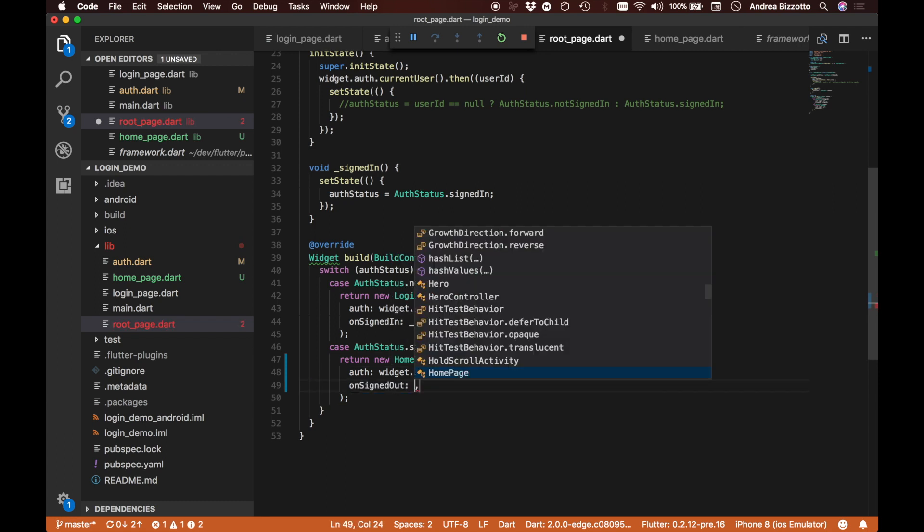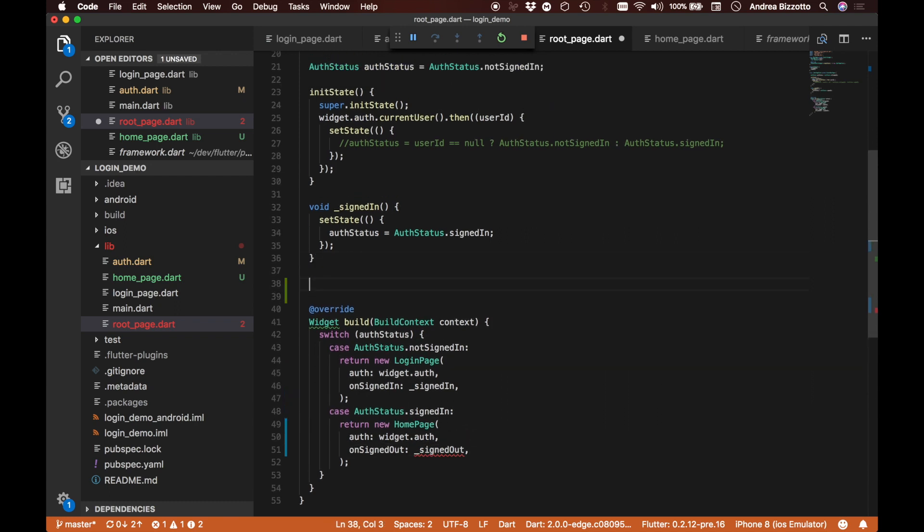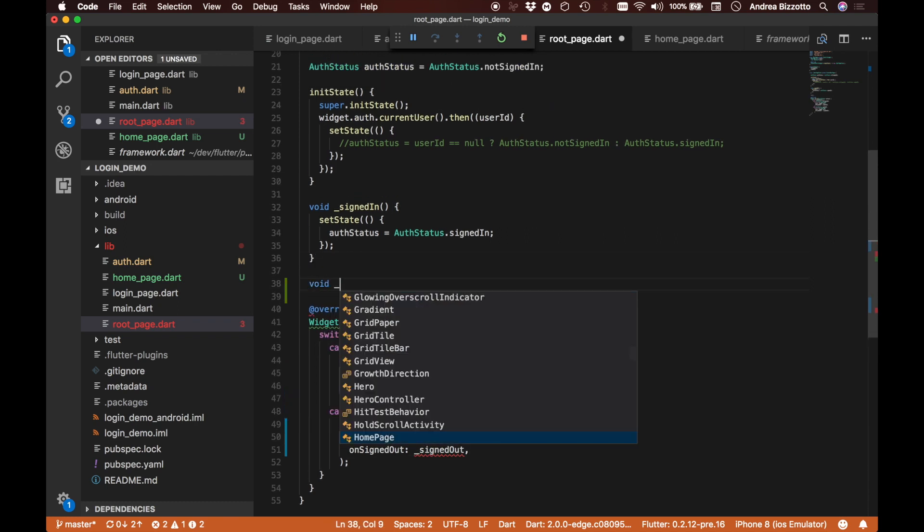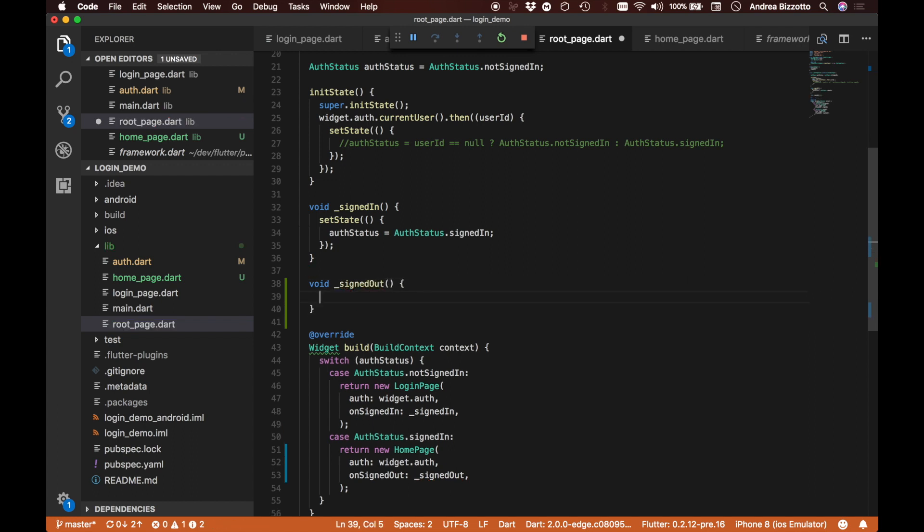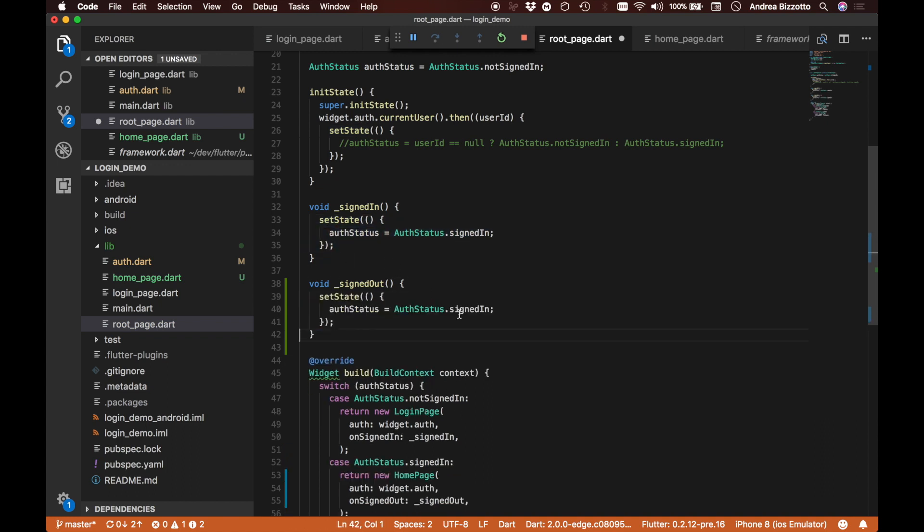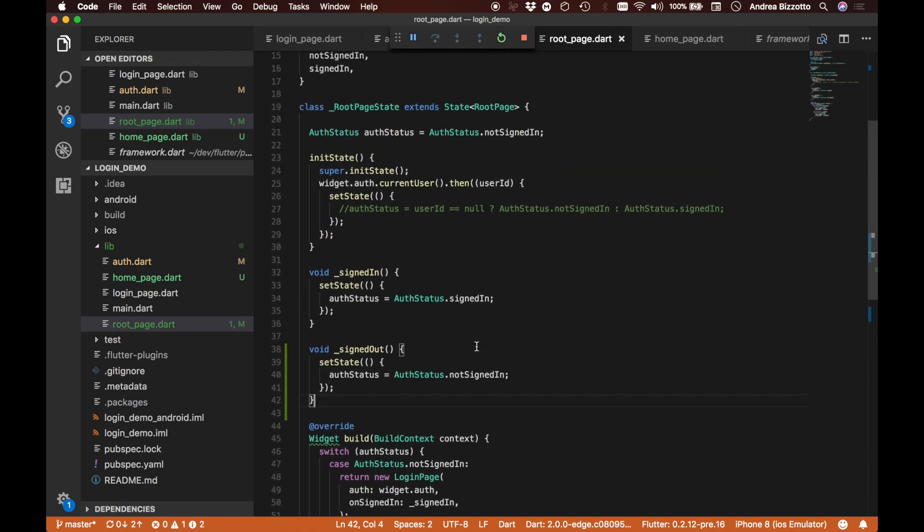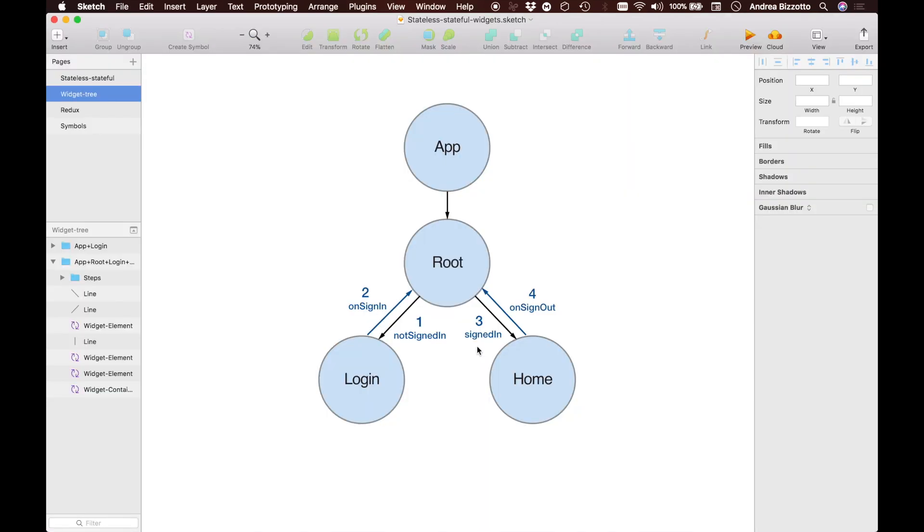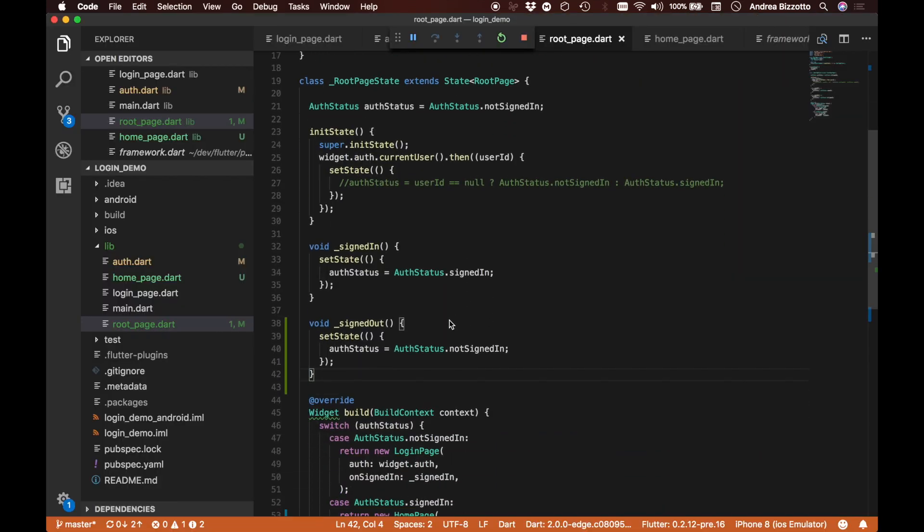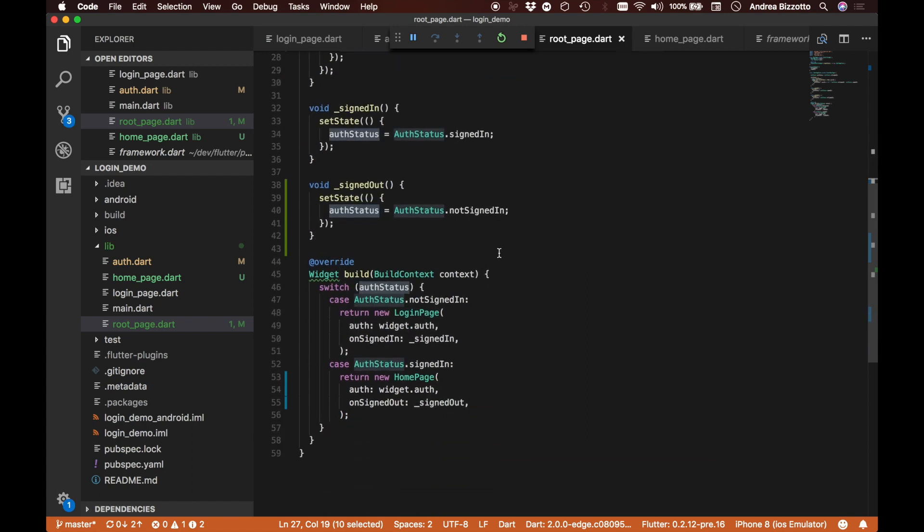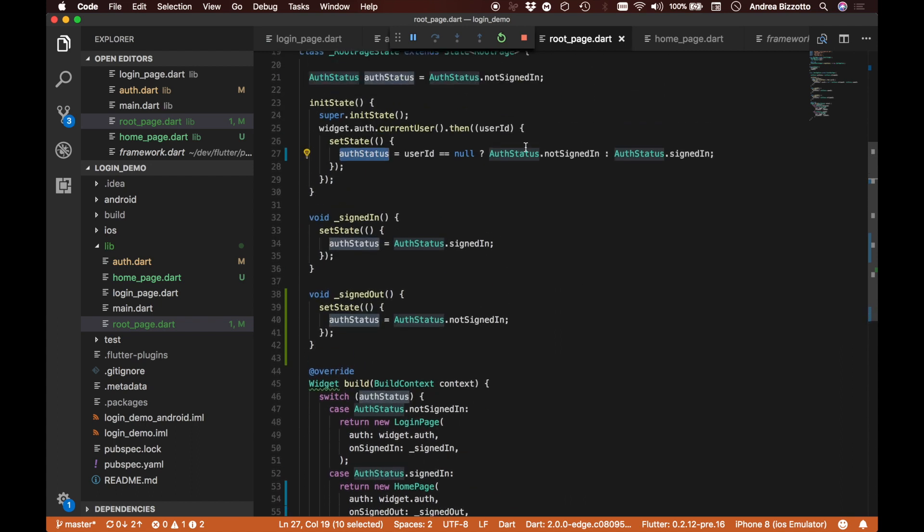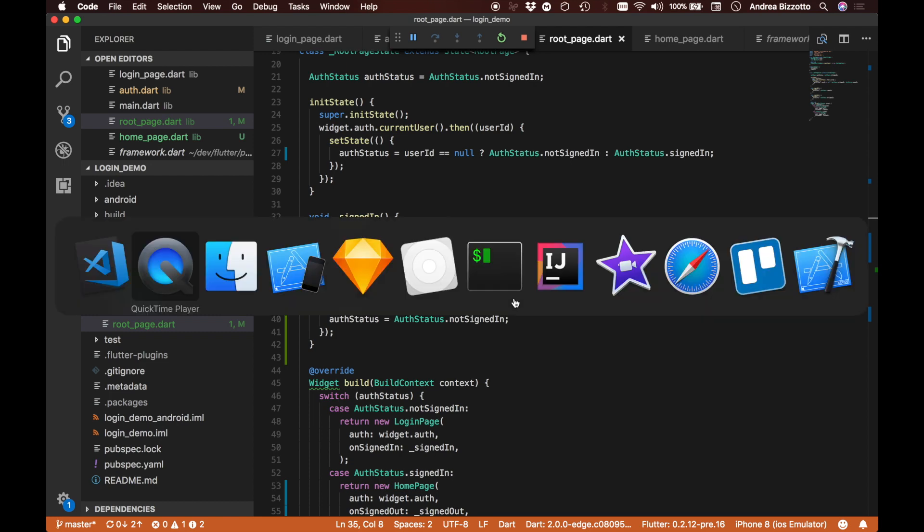It also takes an onSignOut method which we're going to call signOut. We have not defined this method yet, so we could say here quickly signOut. In the same way that we set the state here to be auth status.signedIn, this time we can say auth status.notSignedIn. I think we have everything we need in place now to see all the transitions that we initially defined here working correctly in our app. So we can also uncomment this line that previously I set here, and we should be able to see the app running correctly.